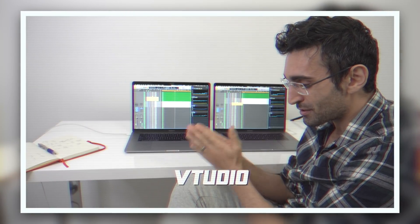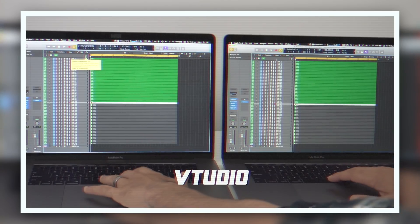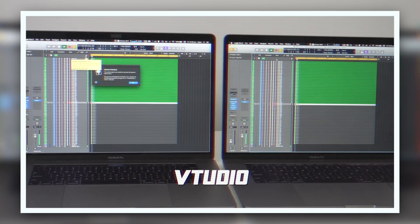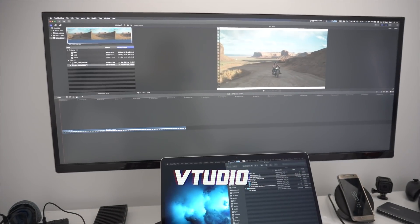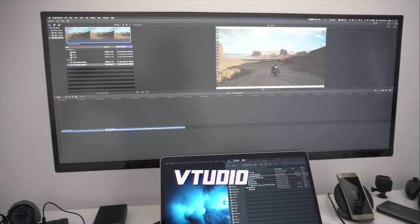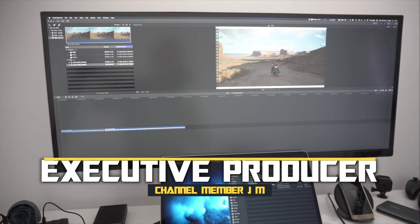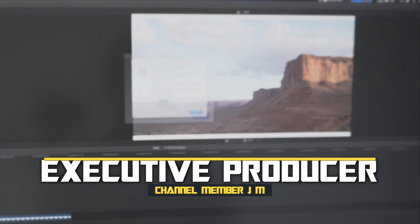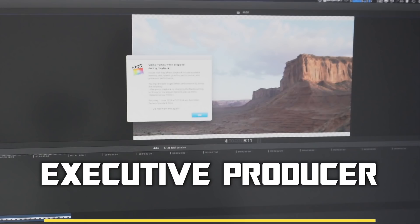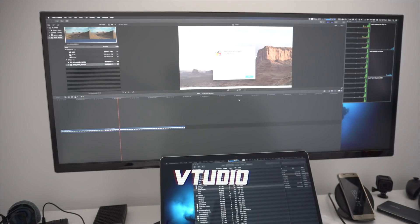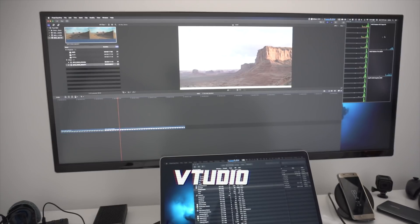If you're wondering how it performs with a Vega 64 eGPU plugged in, this is better performance. It still isn't able to do Red footage. It looks like with this kind of footage it doesn't use the GPU.